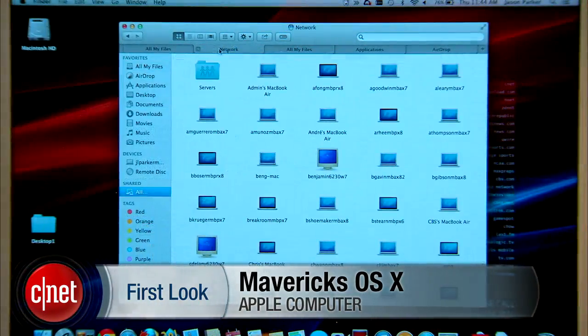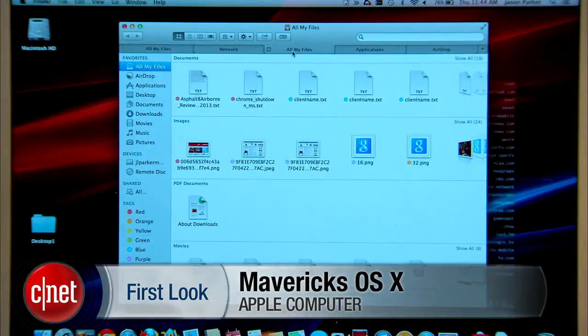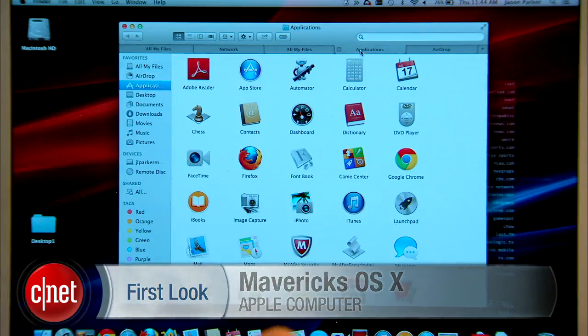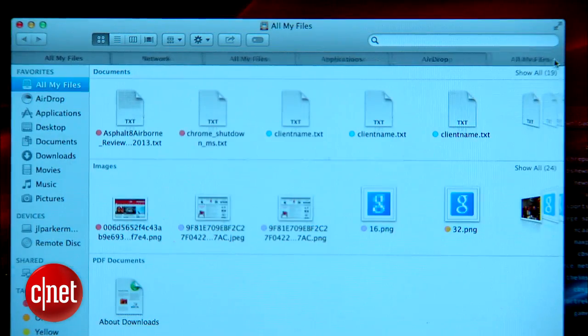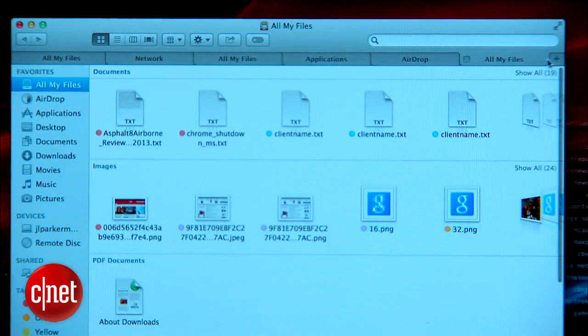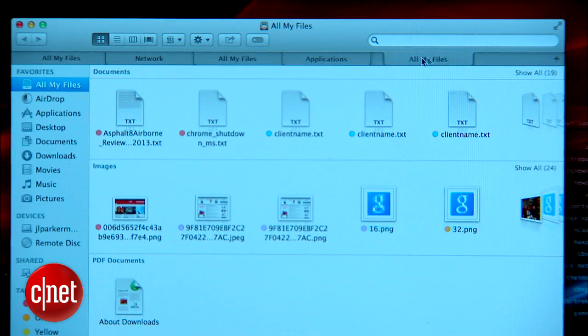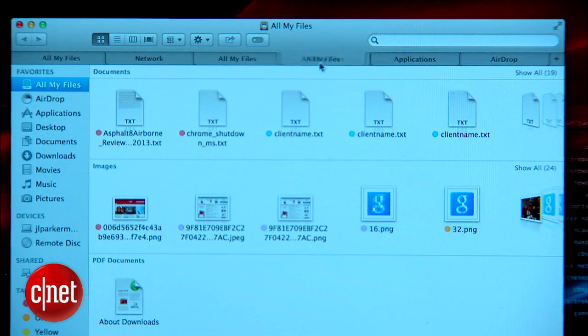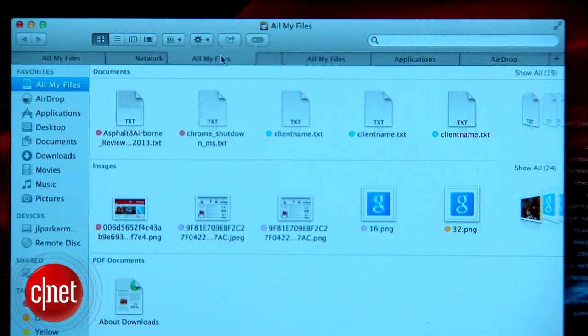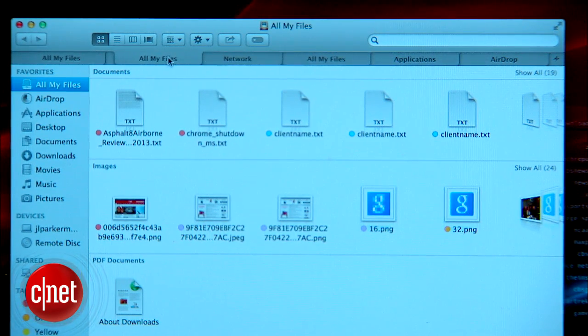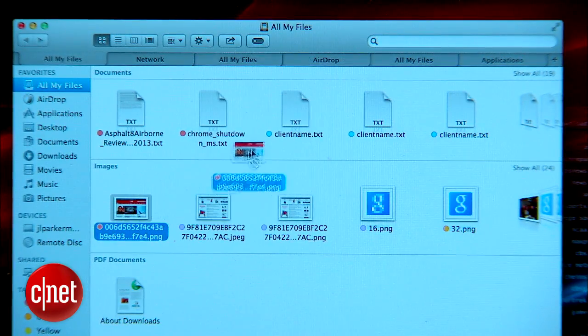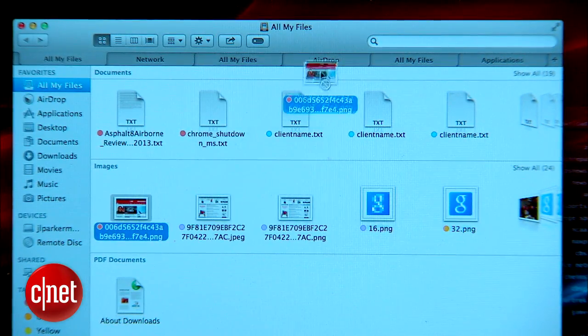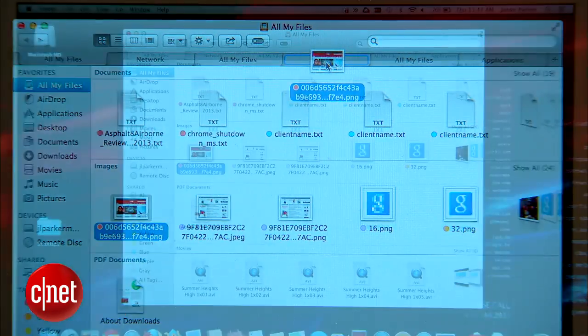To start off, the new Finder tabs work much in the same way the tabs do in Safari. A plus sign button on the right lets you open a new tab, and you can drag and drop tabs just like in a web browser. You could have one tab for AirDrop and another for Documents, then drag and drop files to AirDrop to send to a coworker.